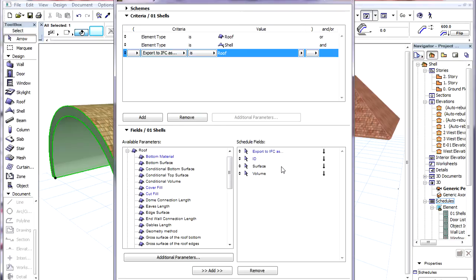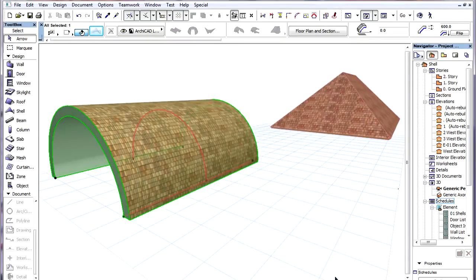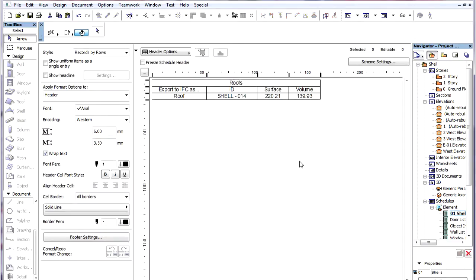We are going to list the Export to IFC as field, plus the ID, Surface and Volume of Elements. When the Schedule is generated we can see the Shell listed.